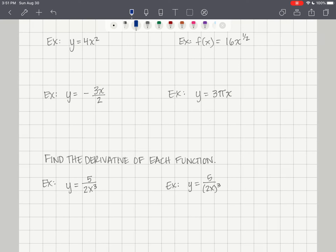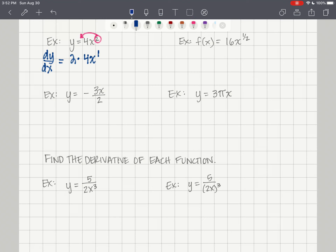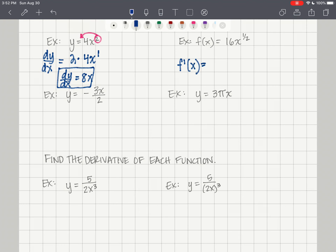For y equals 4x squared: dy/dx equals 2 times 4x to the first power, which simplifies to 8x. For y equals 16 times the square root of x (rewritten as 16x to the 1/2): 1/2 times 16x to the negative 1/2 equals 8x to the negative 1/2, or 8 over the square root of x.